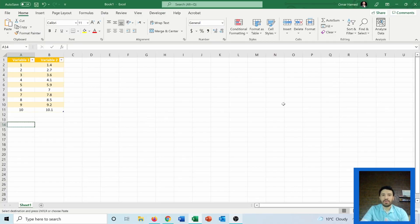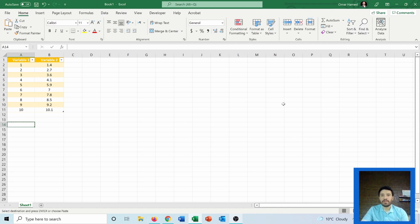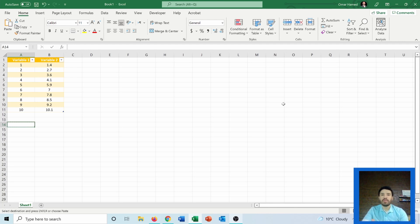Hello guys and welcome to this video. I'm Omar and today I will show you how you can find the slope and y-intercept between two variables and check if there is correlation between them.